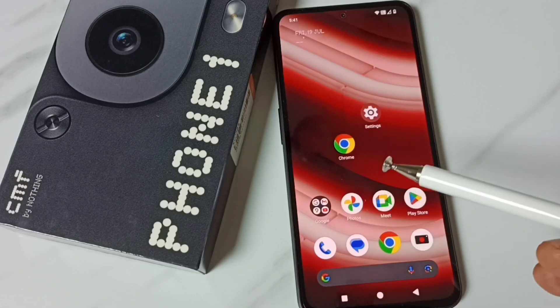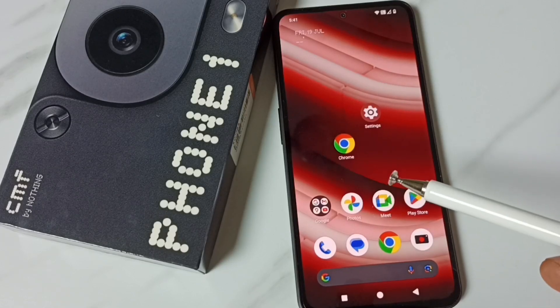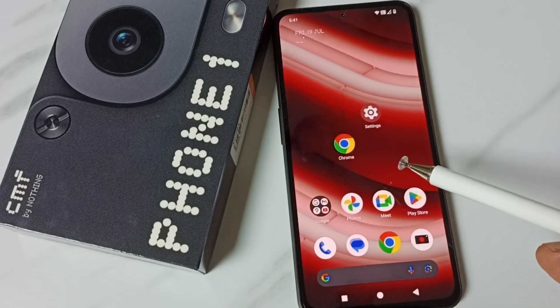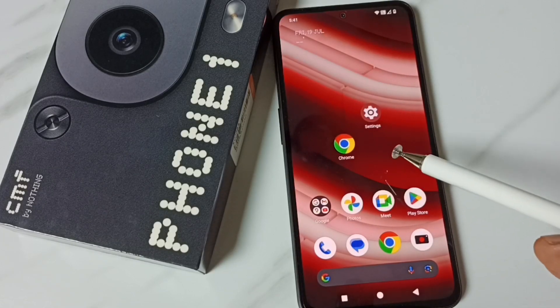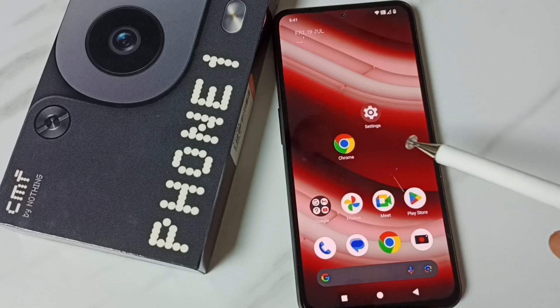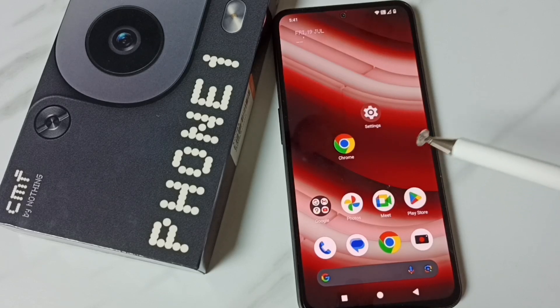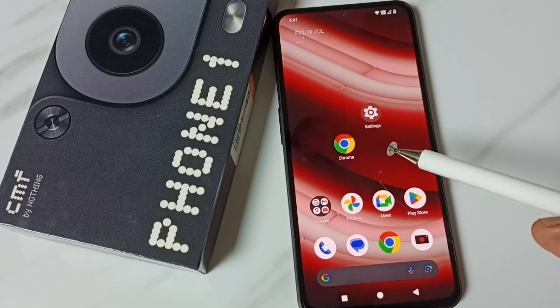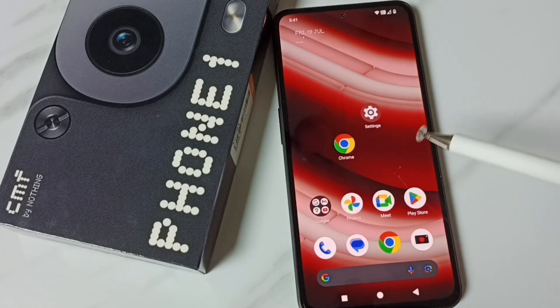Hi friends, this video shows how to increase screen timeout or screen lock time. Please don't forget to subscribe to this channel, and please like and share the video.